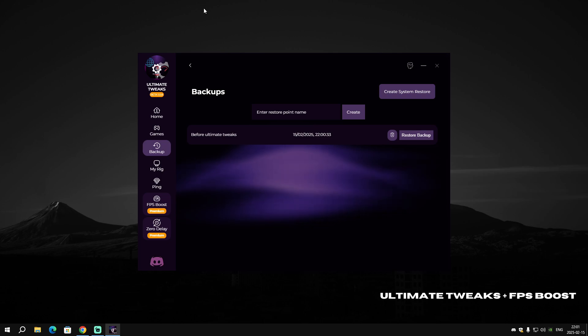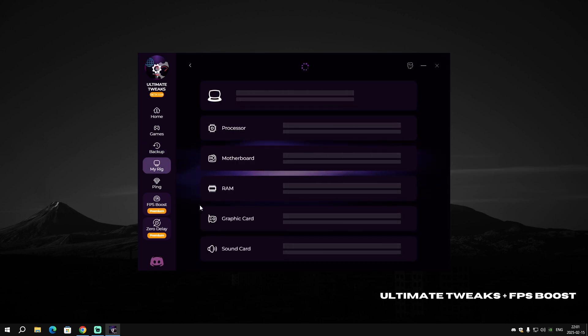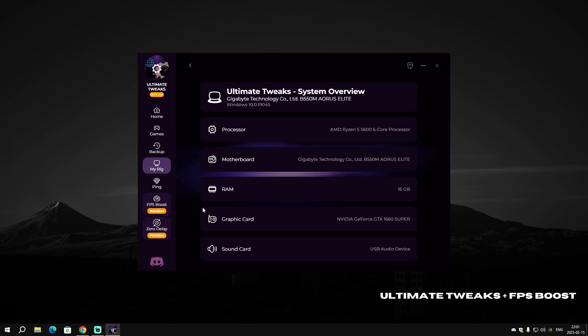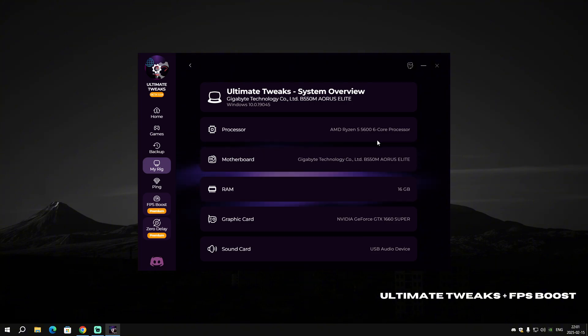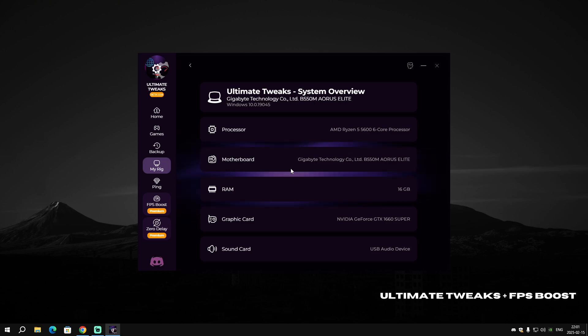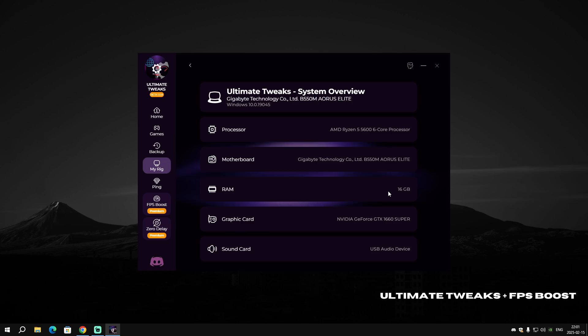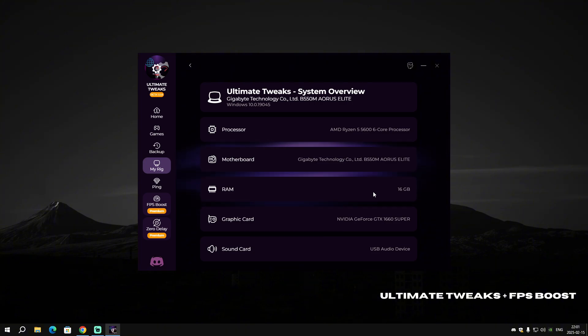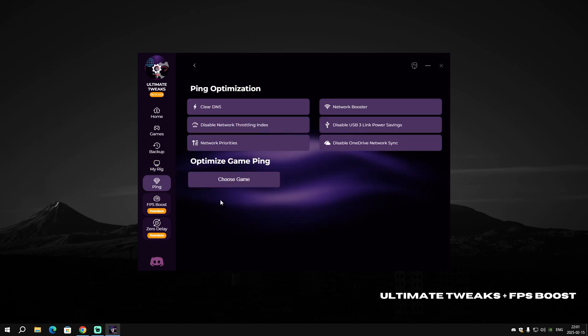We have another page called 'My Rig' or 'My Specs'. It will show you your PC specs or what hardware you have on your PC. For example, I have an AMD Ryzen 5 5600 with 6-core processor, B550M Aorus Elite motherboard, 16 gigabytes of RAM, and NVIDIA GeForce GTX 1660 Super graphics card.